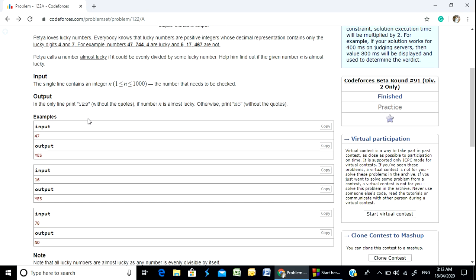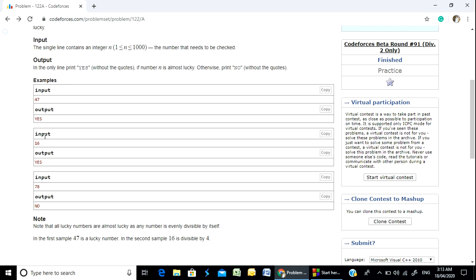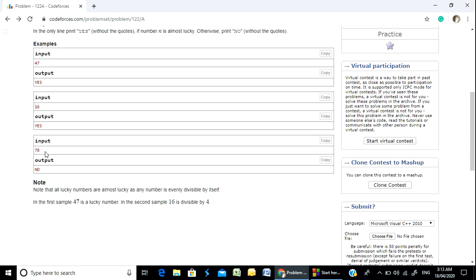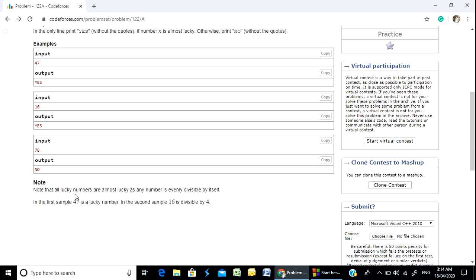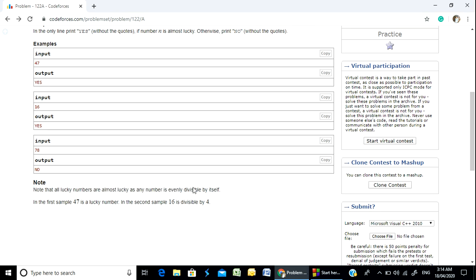Our first example is 47. So 47 is a lucky number, and since it is divisible by itself it is almost lucky, so we print 'Yes'. Note that all lucky numbers are almost lucky, as any number is evenly divisible by itself.